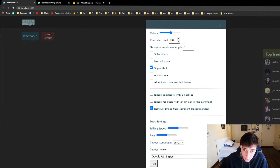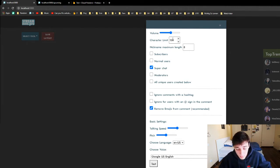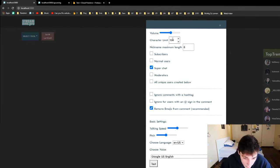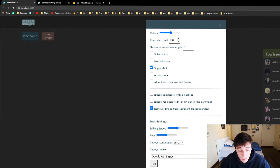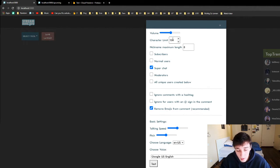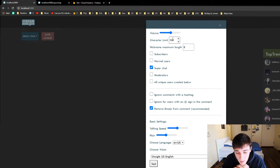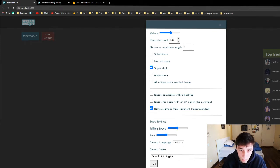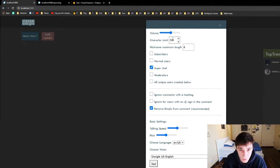Then we have the character limit. The character limit goes up to 199 — that's the maximum. The character limit is pretty simple to understand. All you have to do is: when a chat comment is longer than the character limit, it's not going to be spoken. So you can actually remove chat that is way too long and you don't want to read out.